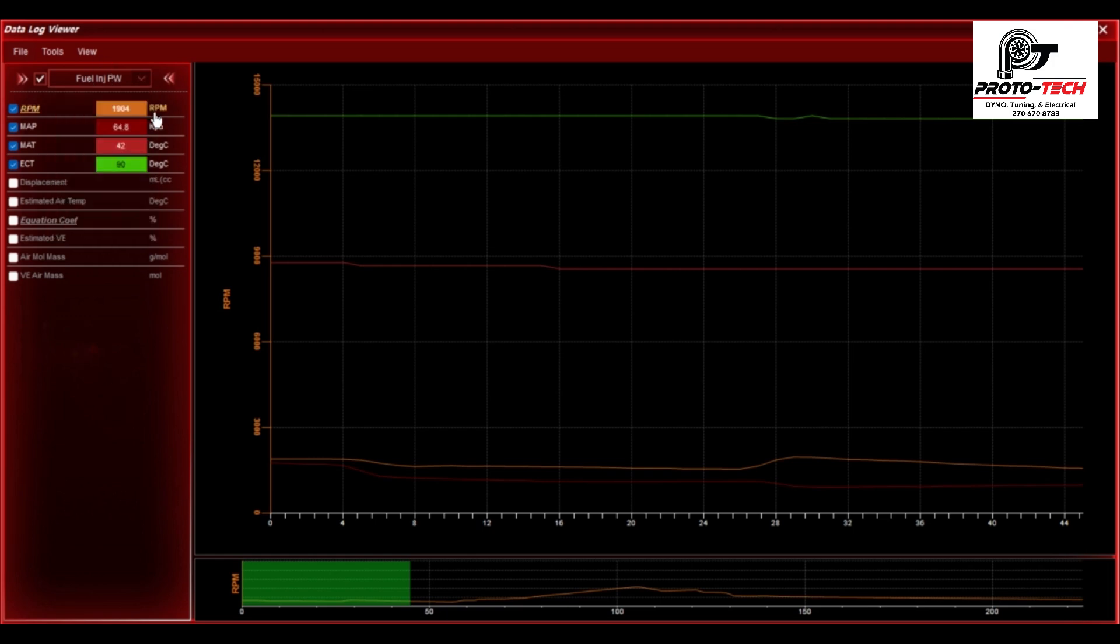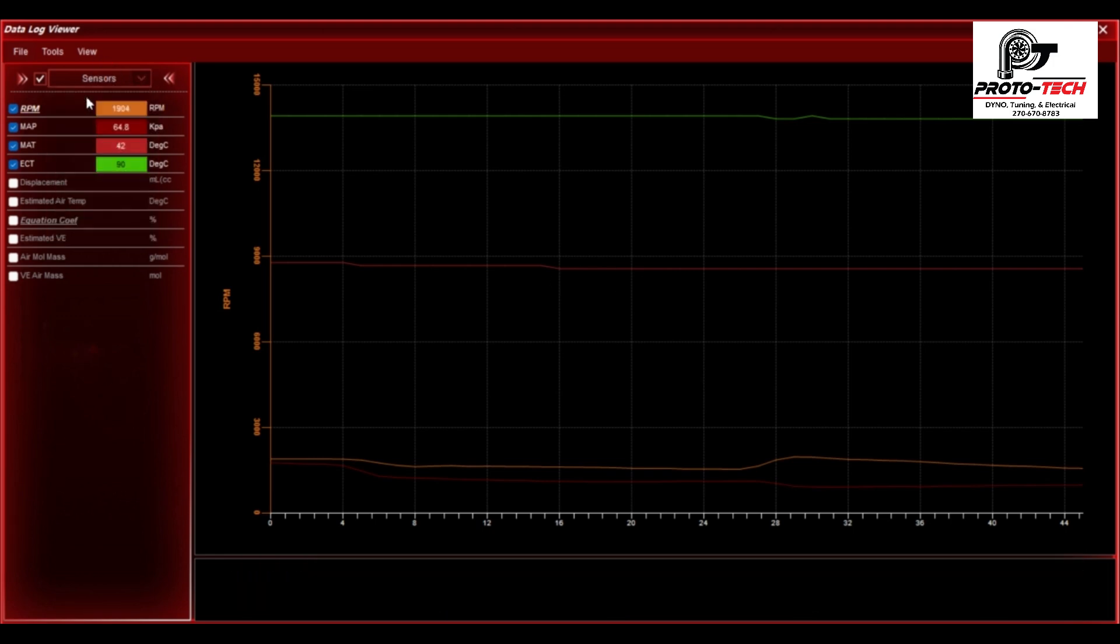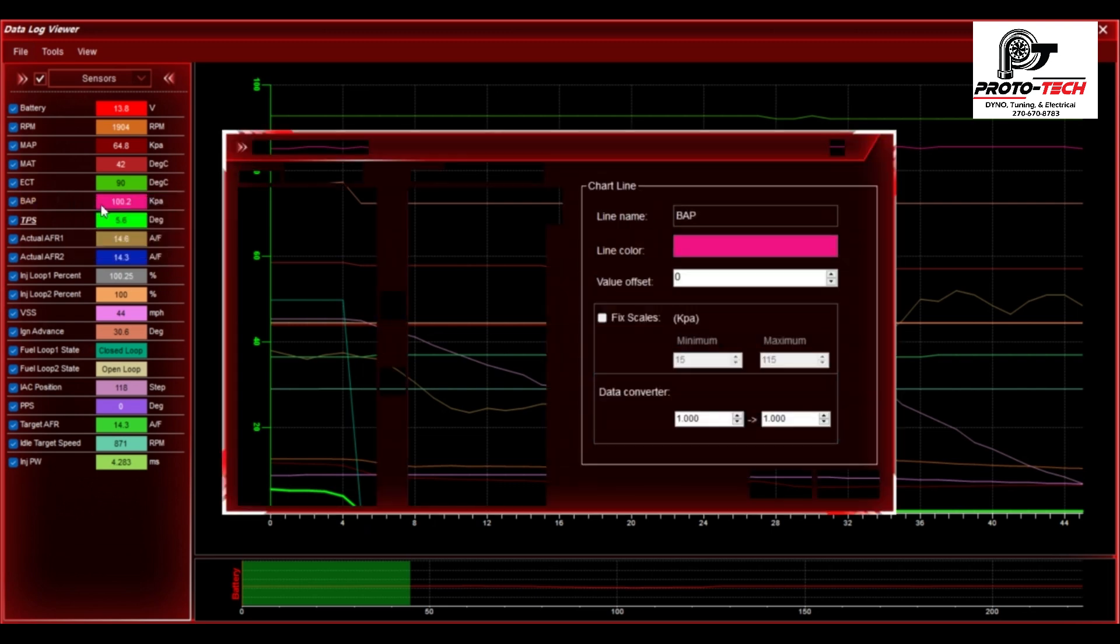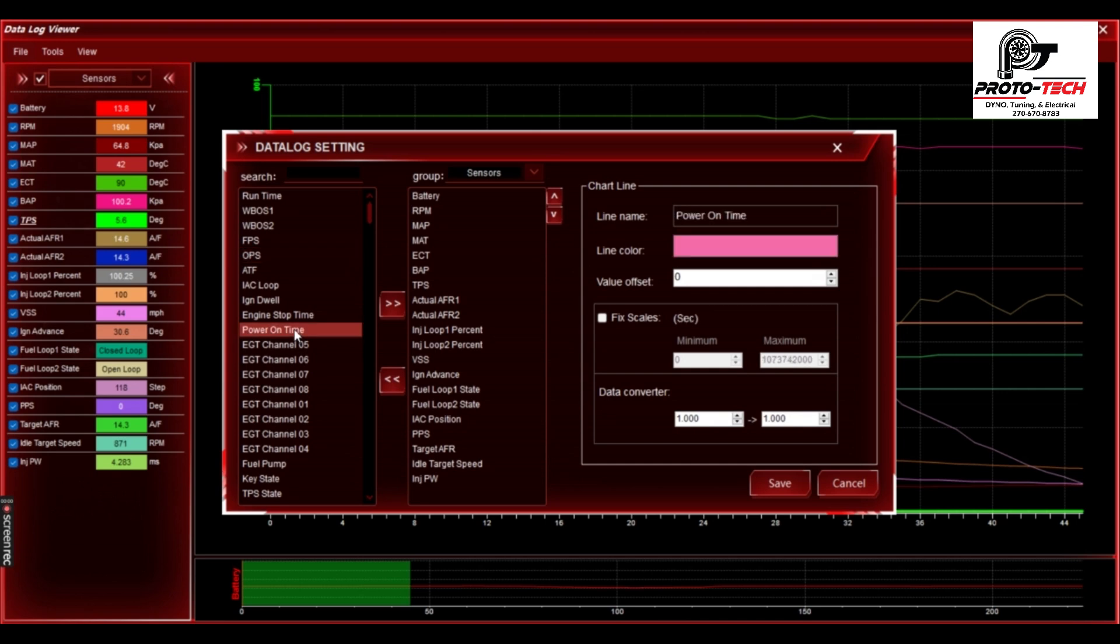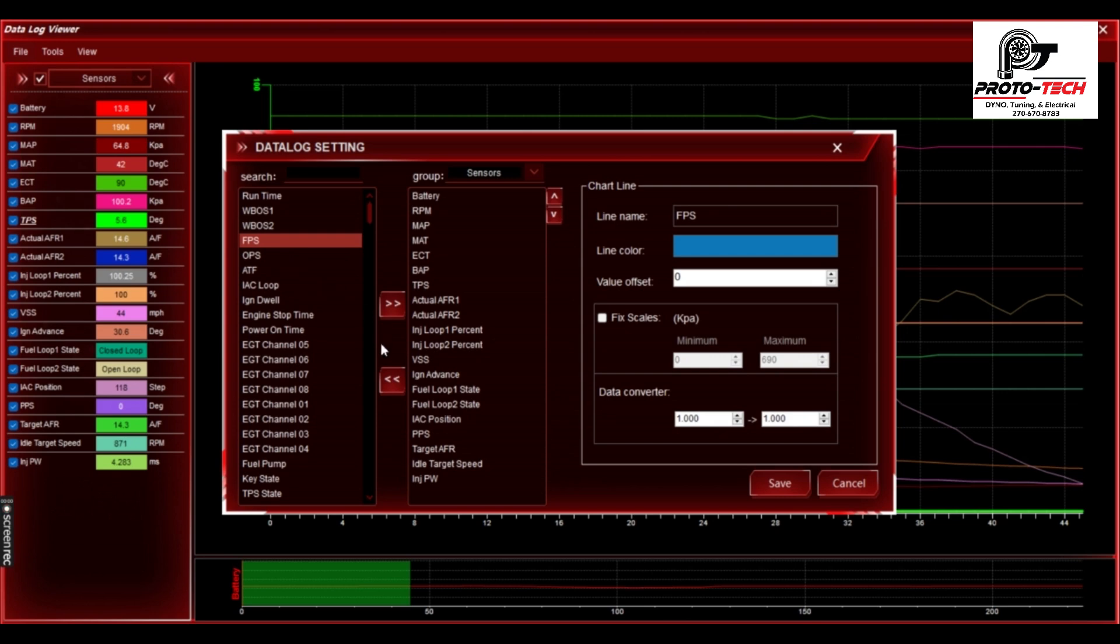If you want to add to or take away any of those values, you can just right click, edit channel, and then just look and bring over whichever sensor value that you're wanting to bring in. You can just click on it and say you want to look at fuel pressure. You can just click on it and bring it over.